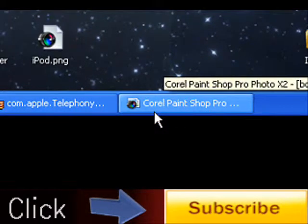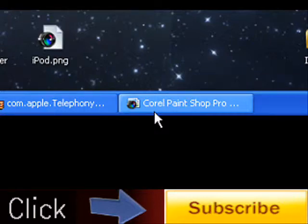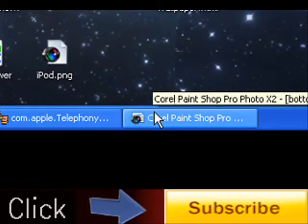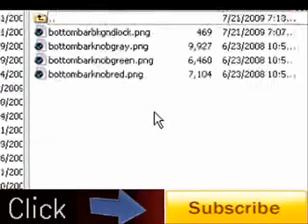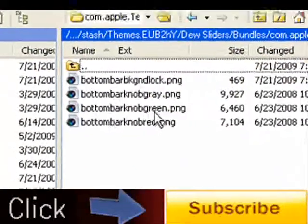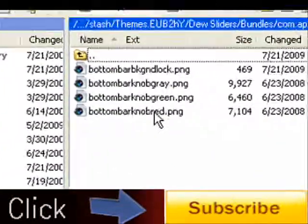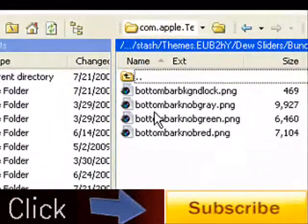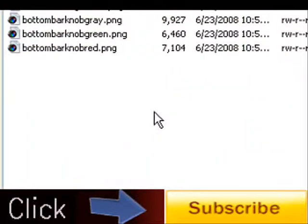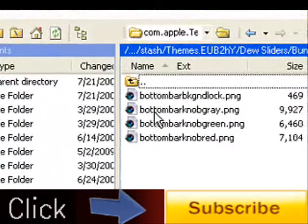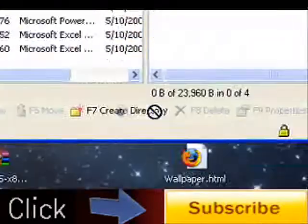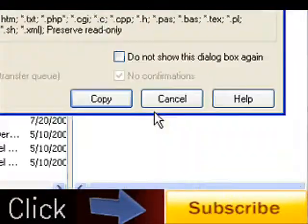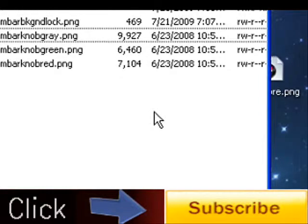If you don't want any sliders and you just want the text, you can delete bottombarknobred, bottombarknobgreen, and bottombarknobgray. If you just want to get rid of the front one, you can just get rid of bottombarknobgray. I'm going to go ahead and do that because that actually looks pretty cool.